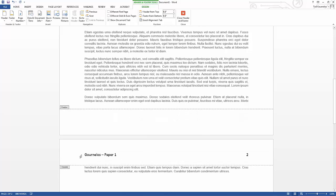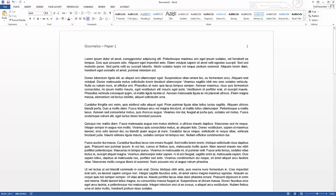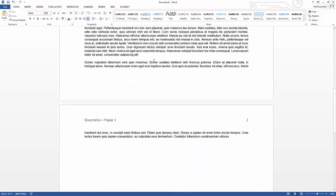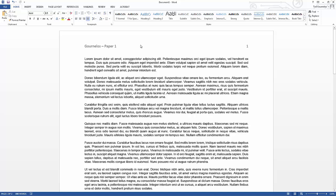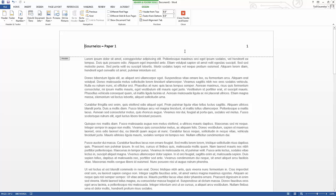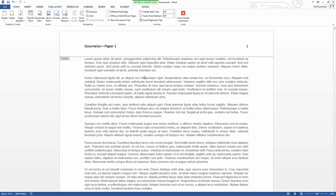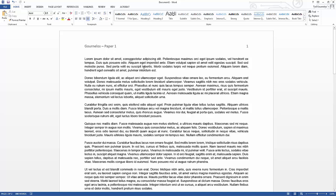Notice that the header automatically appeared on my second page. To get out of the header just double-click outside. When you have a title page and an abstract page you usually do not want the header there - certainly on the title page you don't want a page number. So you would click on 'different first page.' Often you would just have a separate document for your title page, and the abstract page would have the different first page setting. That covers headers and footers - now let's talk about spacing and paragraph styles.